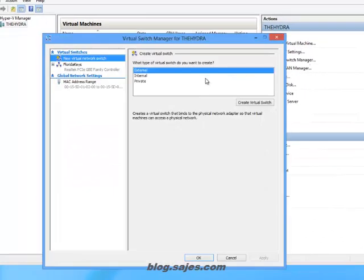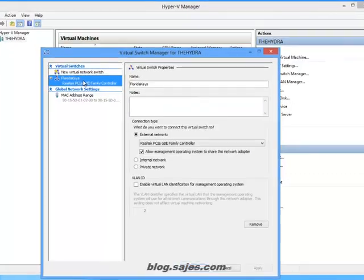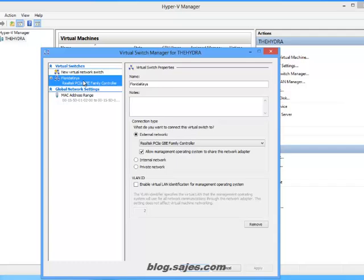I've got a virtual switch created called Florida Keys. You of course won't have one. My Florida Keys virtual switch is the one that my virtual machines are connected to. This is an external type switch that the Realtek PCI card, which is a physical network card in the host machine, is virtually plugged into. Any virtual machine that I connect to the Florida Keys virtual switch will be on public internet and will get a DHCP assigned IP address from my internet router.